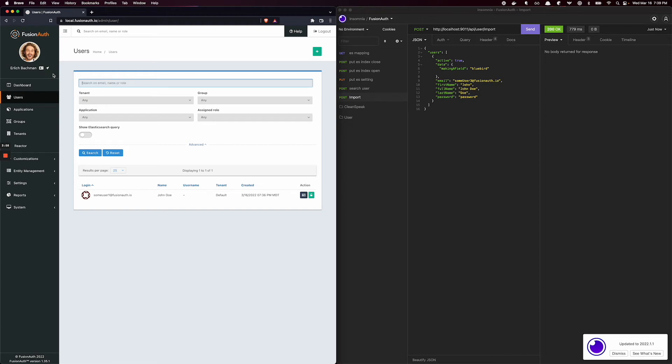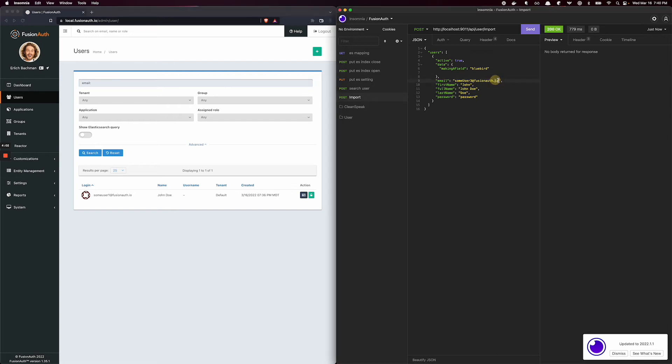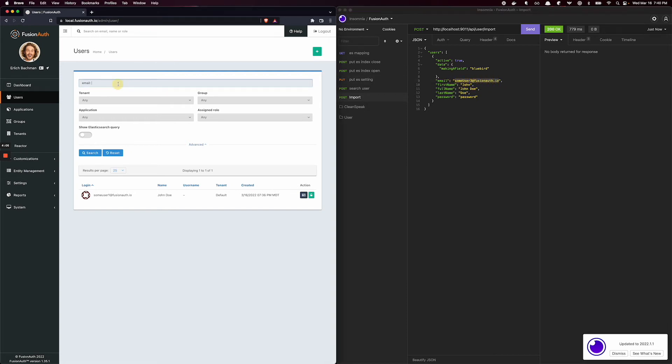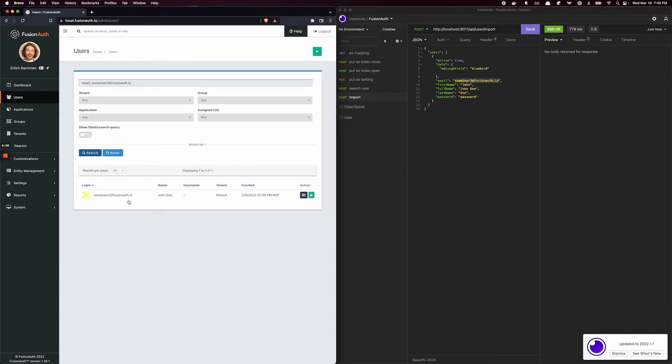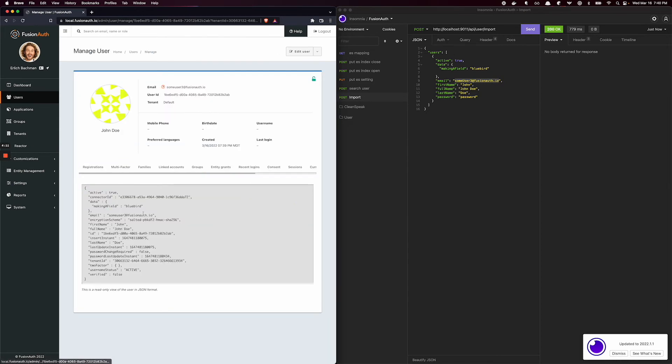And how I can do that is search by email. And I can say, give me user 3. And click search. There's some user 3. And not only that, some user 3 has bluebird on the field. So what the heck's going on?